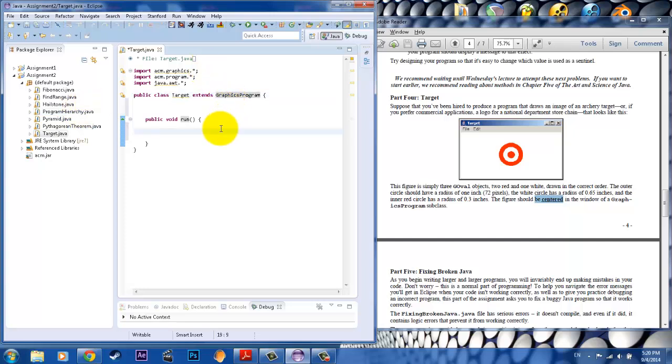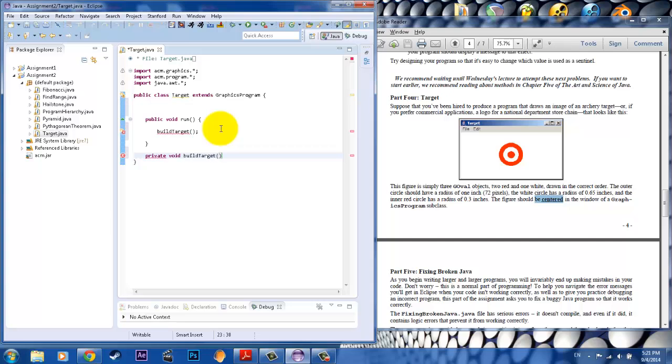And I will build a method that says build target. And I need to create a stub for it. So let's do a private void because it's not going to return anything. Build target. And that's it.